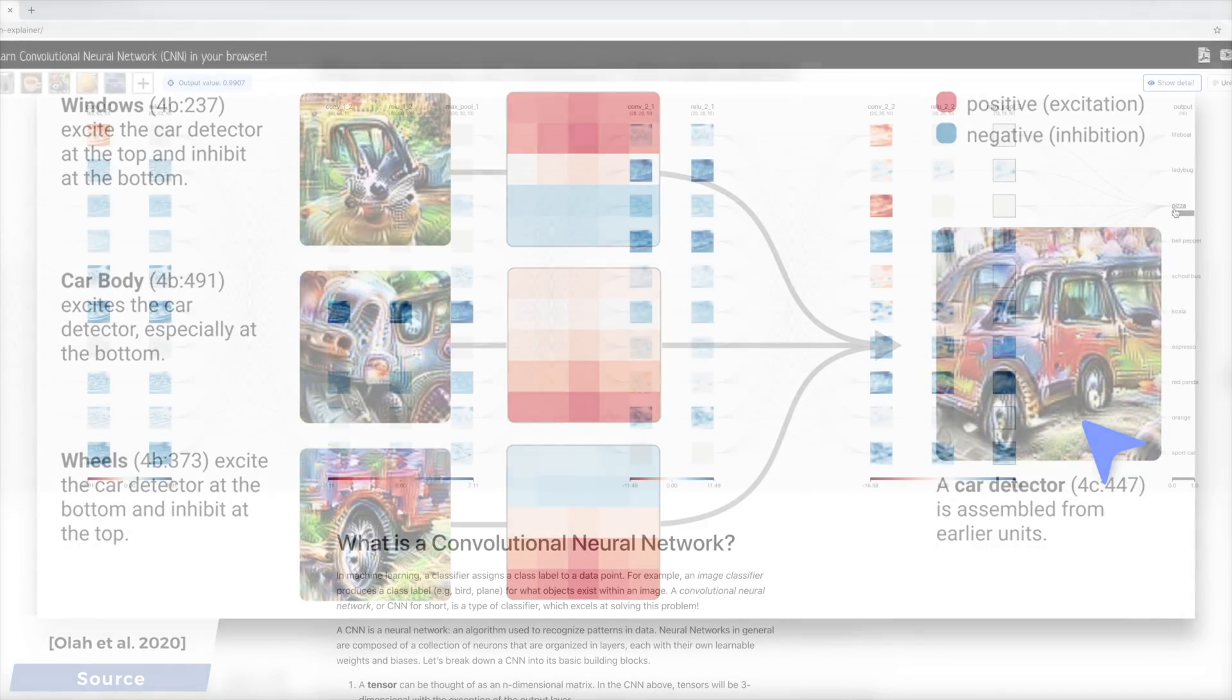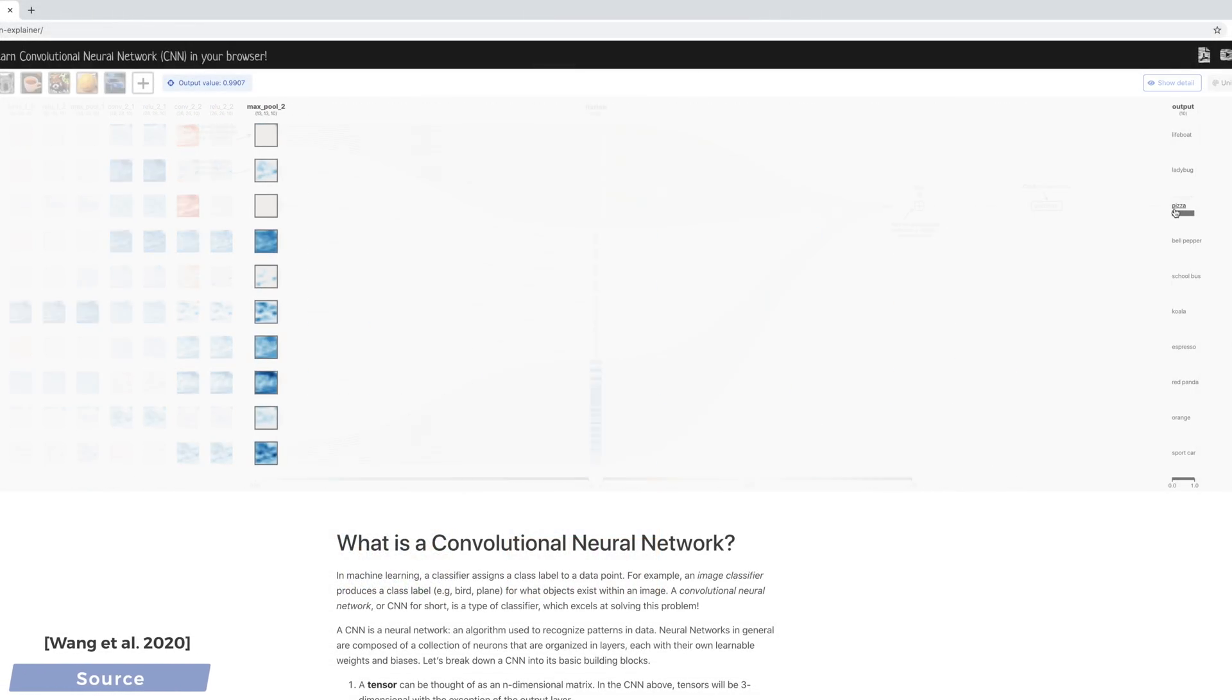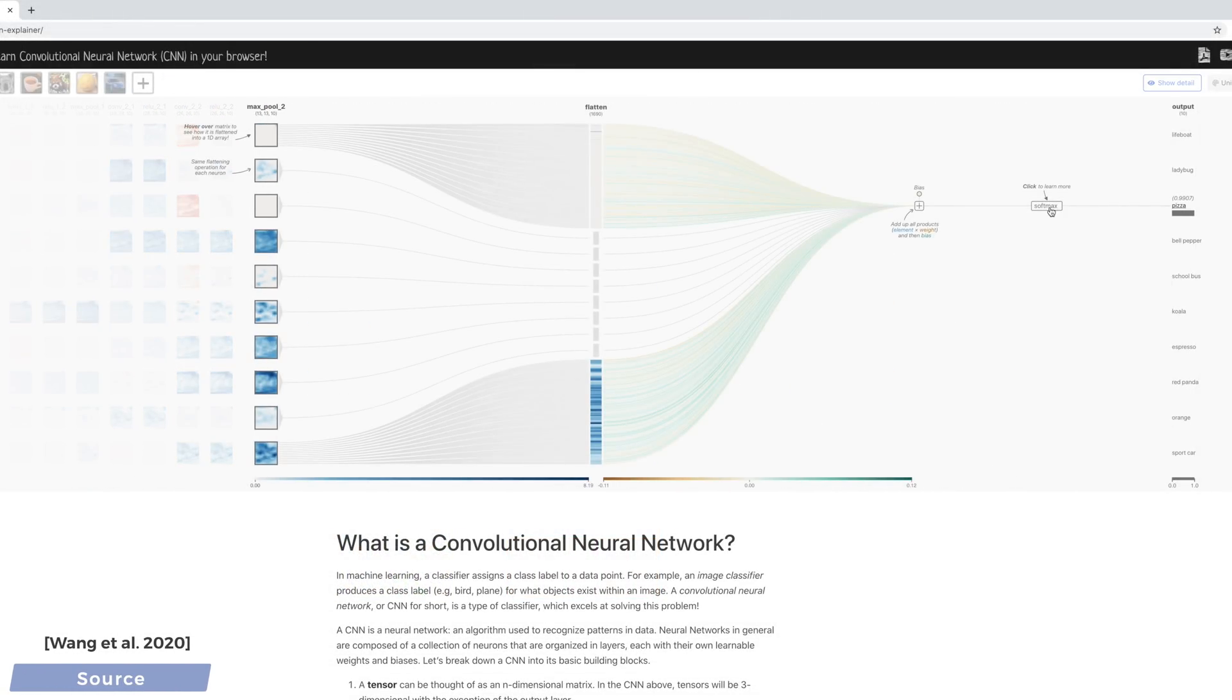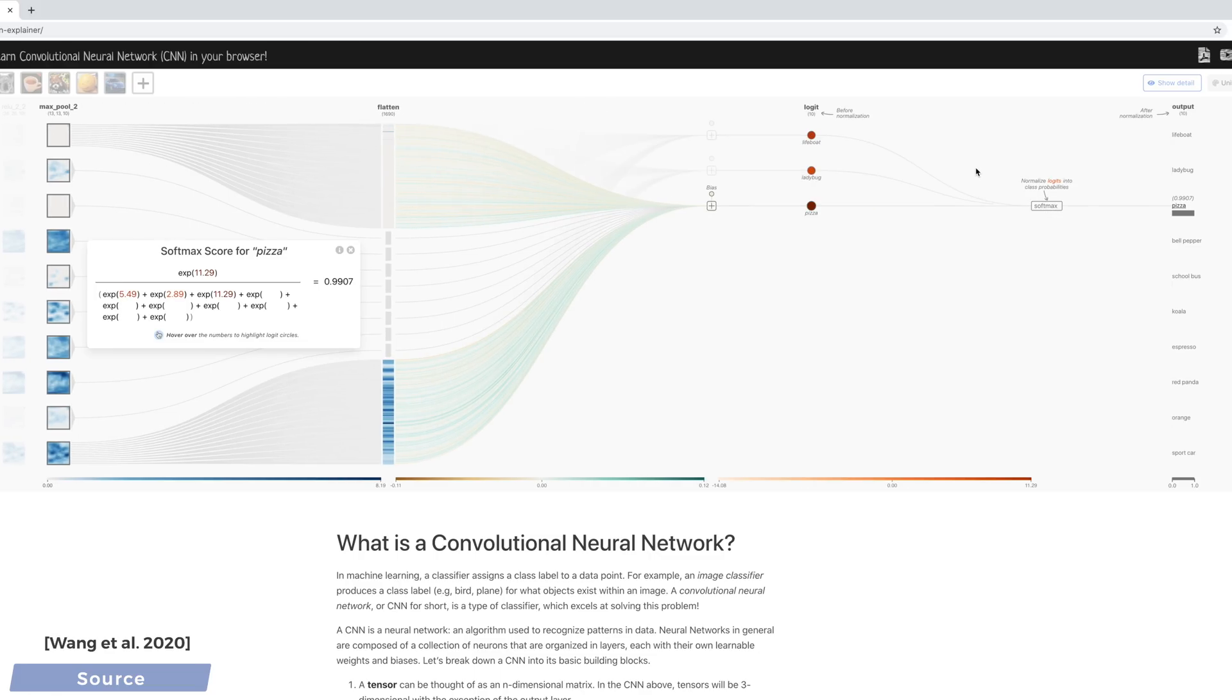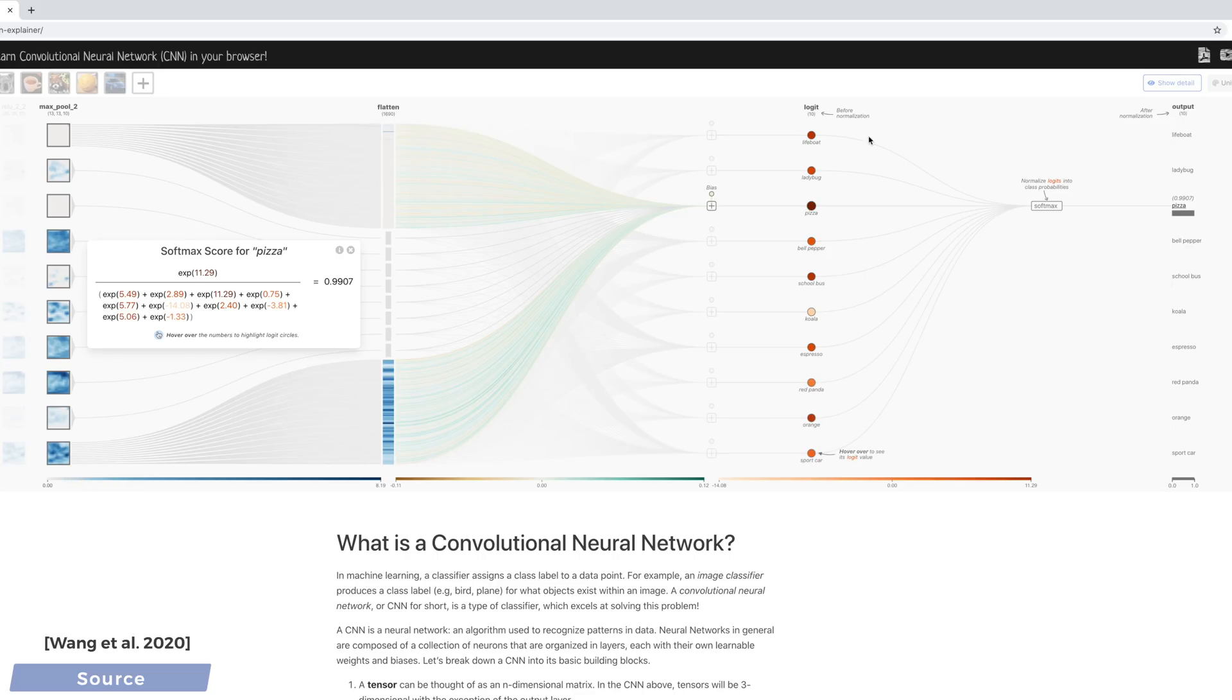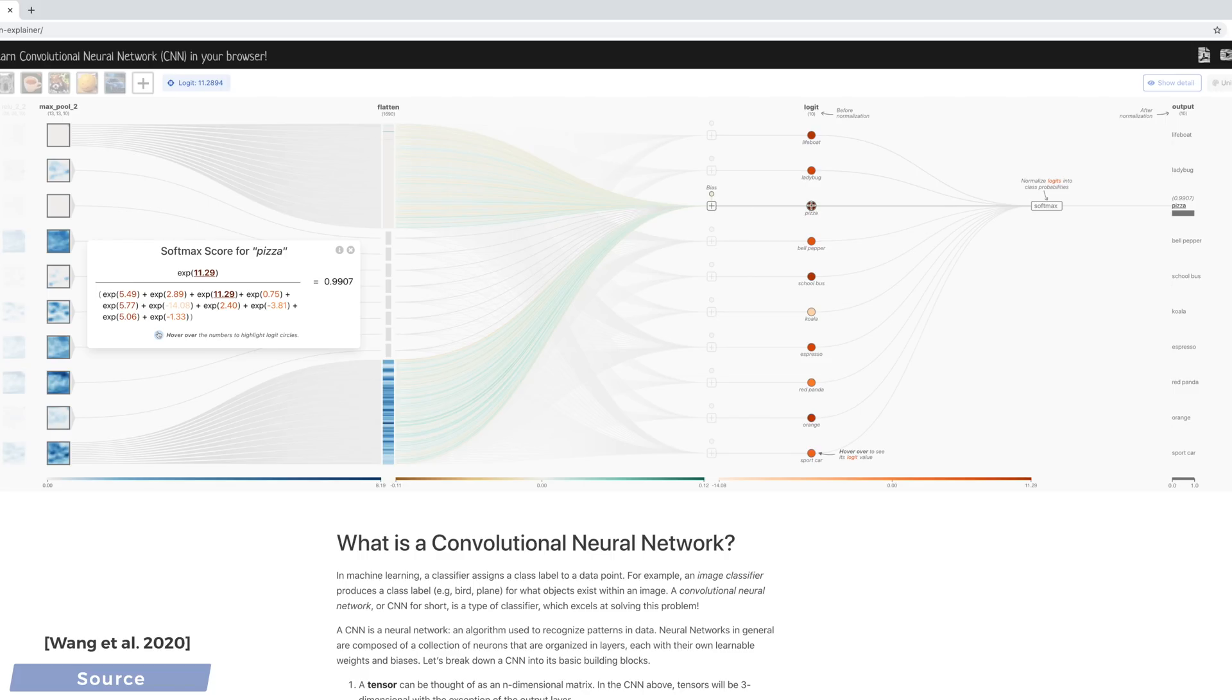In the end, we make a final decision as to whether this is a panda or a mug by adding up all the intermediate results, the bluer this part is, the more relevant this neuron is in the final decision. Here, the neural network concludes that this doesn't look like a lifeboat or a ladybug at all, but it looks like pizza.